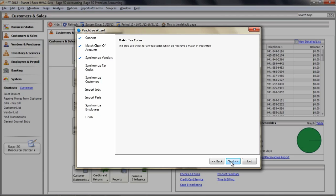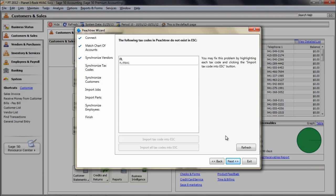If the code does exist in Peachtree, but the tax rate or the vendor is different, instructions will display on the screen to direct you on how to correct this. Once all ESC tax codes are either added or matched to Peachtree, click Next.